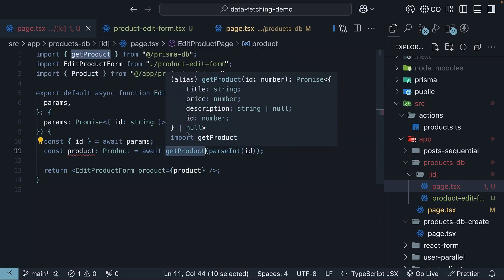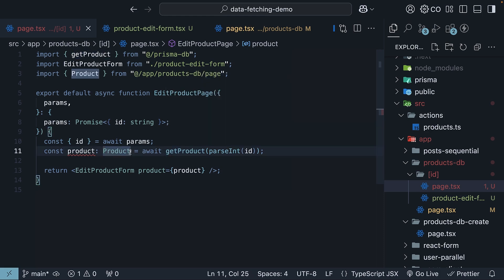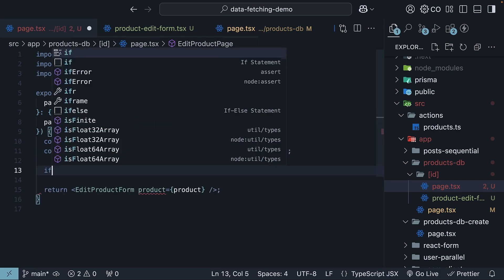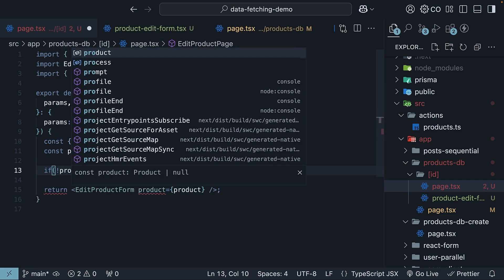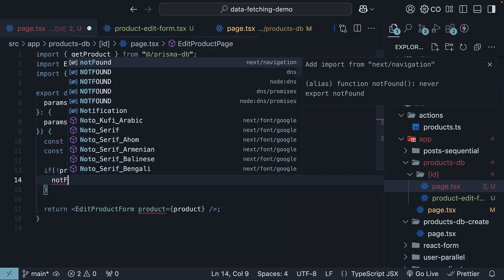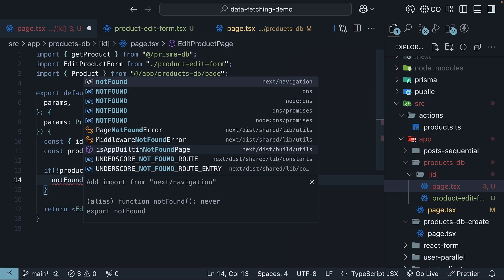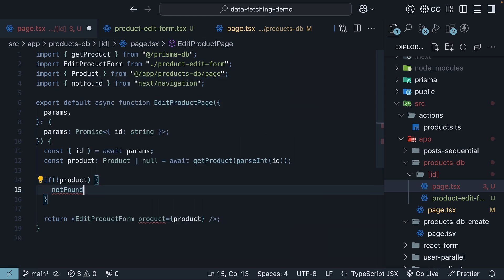Now, get product could return null if the product is not found. So, we need to also handle that case. If the product is not found, we call the not found function from next slash navigation. Make sure to import it at the top.